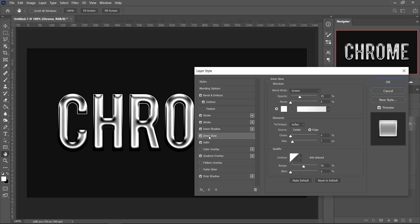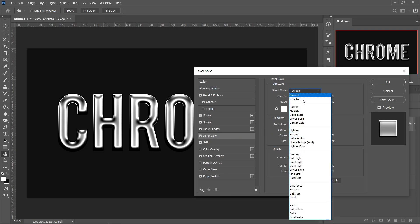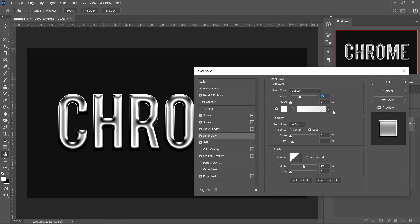Go over to the Inner Glow and set this one to Lighten, set the Opacity to 100%, leave the Noise on 0, leave it on a plain color, and then change the Size to 30. Leave everything as normal.